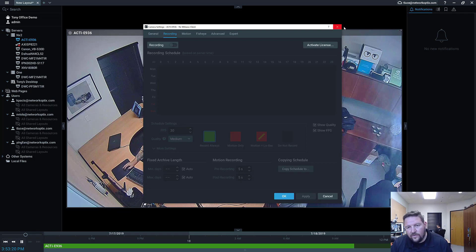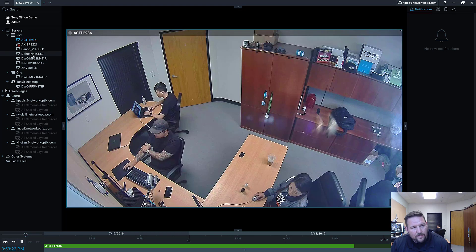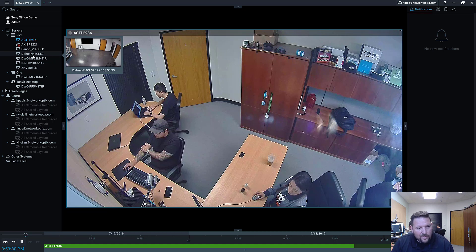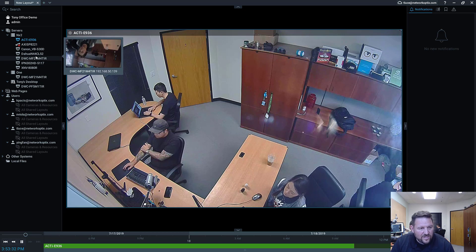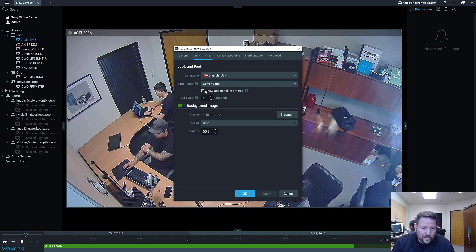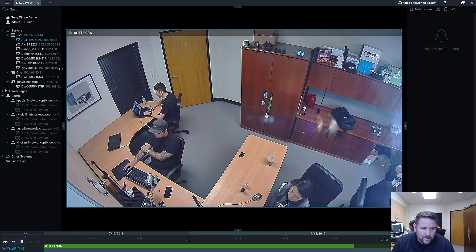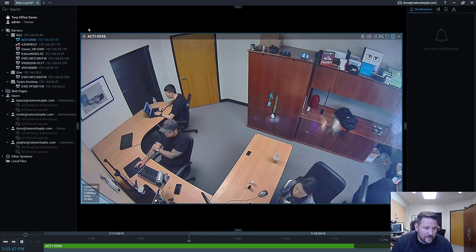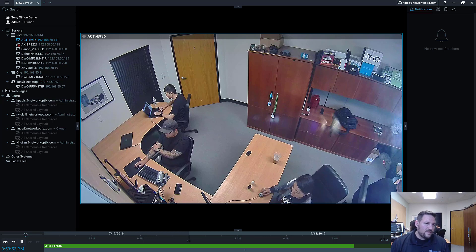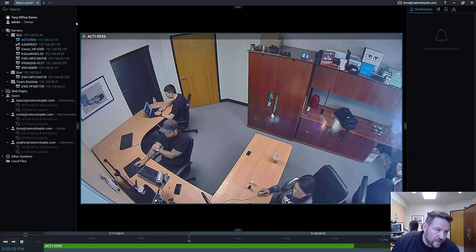One other thing I forgot to mention: I don't have any IP addresses visible. If I hover over one of the cameras, I can see the camera name and the associated IP address. But if you want to see all IP addresses in the tree, under Local Settings, go to Look and Feel, enable Show Additional Info in Tree and press Apply. All IP addresses will show up, and it also shows the roles of different people in the system.